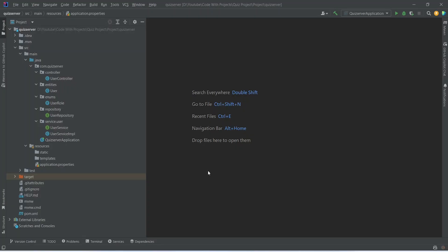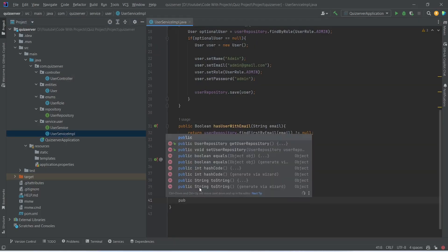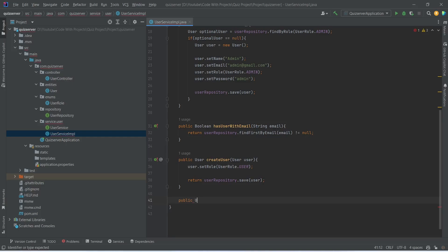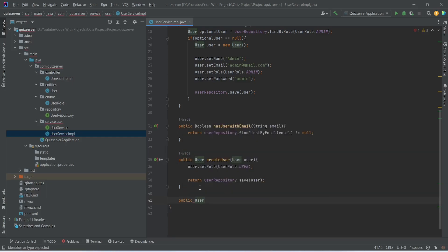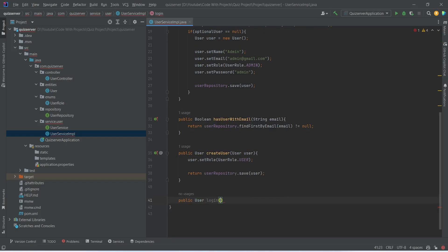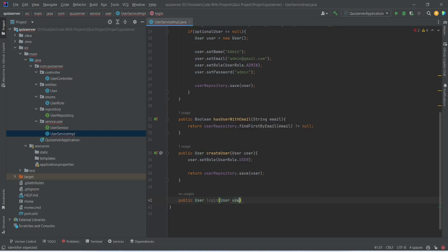In our Spring Boot application, first of all we need to create a method in the service. To do this we will open UserServiceImplementation. In this class we will start writing a new method — this method will return a User, which we will import from the quiz server dot entities package. We will name this method as login, and in the params we need to accept the email and password of the user using the User class, naming the parameter as user.